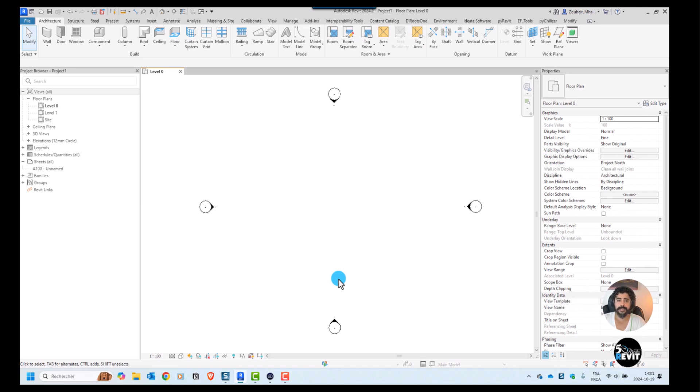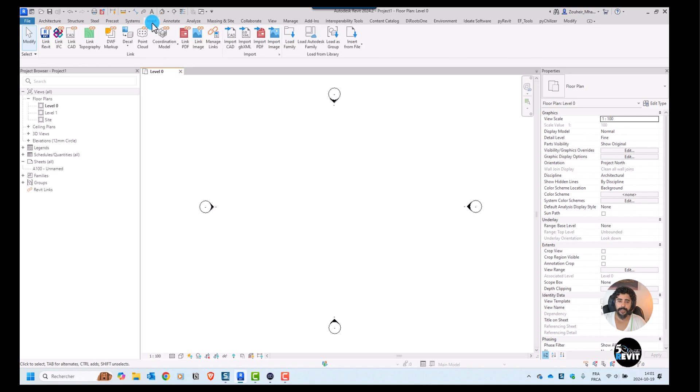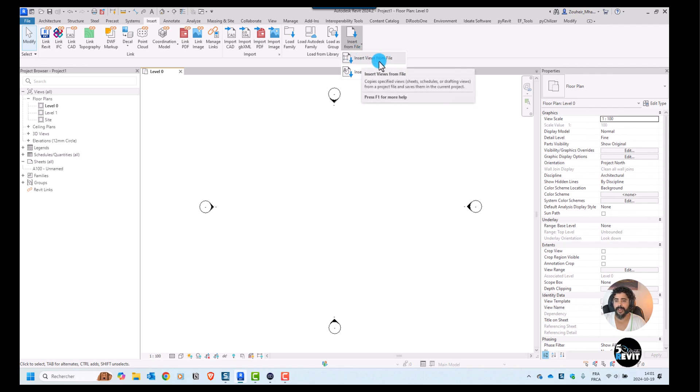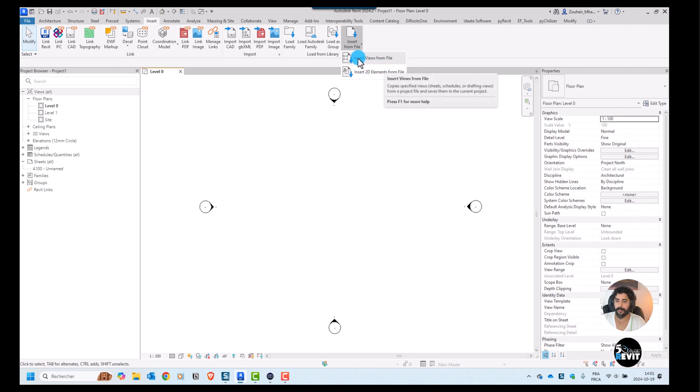Let's see how it works. I have this file here from scratch and I can go to Insert. In the Insert tab I have this button insert from file. This is very important - click on this arrow here and select insert views from file. We have two options and this video will explore this option.